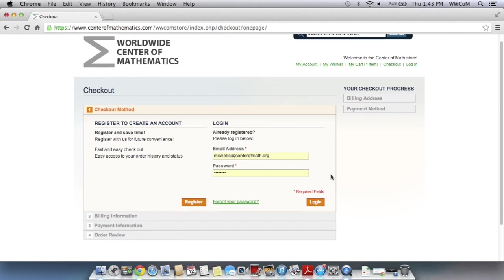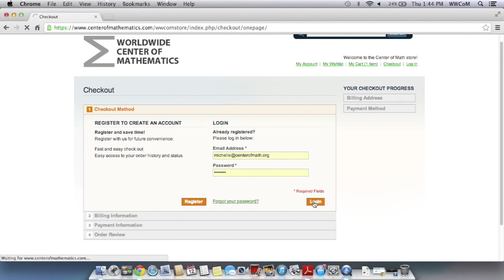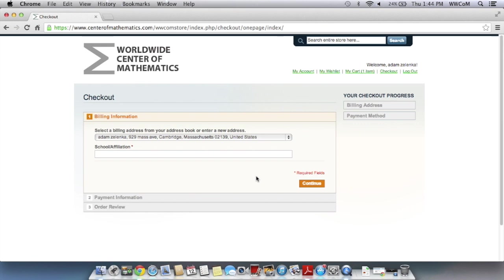So here it's going to prompt you to either register or log in. If you've never shopped with us before, you'll have to enter some basic information. But since I already have an account, my information is saved here and I can just log in. And then here you'll have to enter in your billing address, which I have saved, and also your school or affiliation. And then continue.